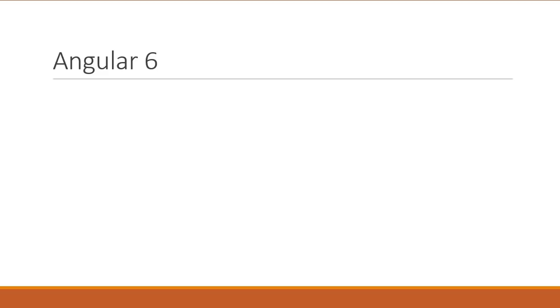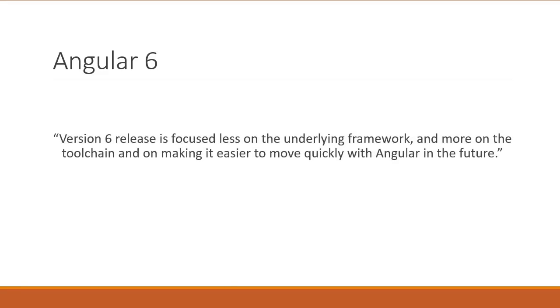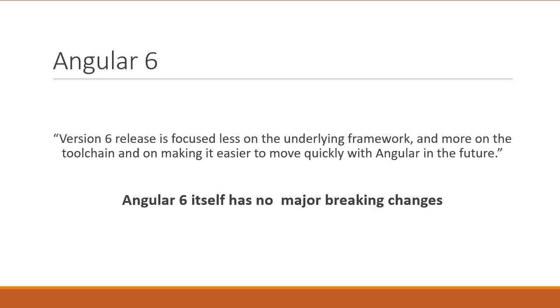Now as the official blog states, version 6 release is focused less on the underlying framework and more on the toolchain and on making it easier to move quickly with Angular in the future. So Angular 6 itself has no major breaking changes.